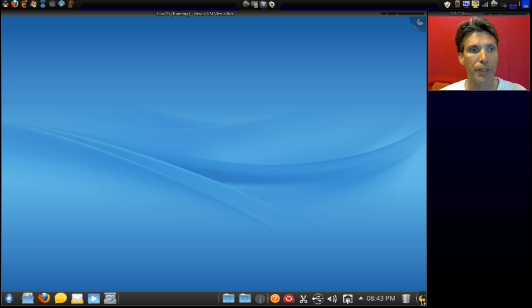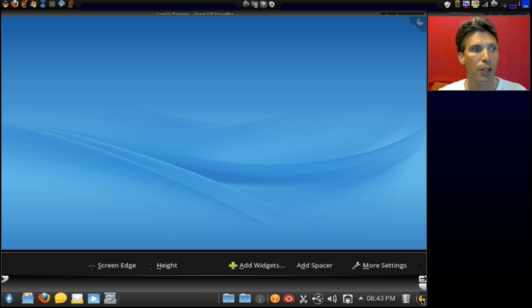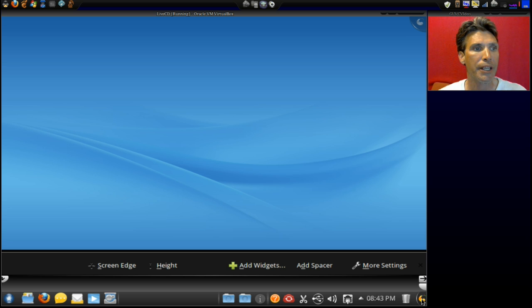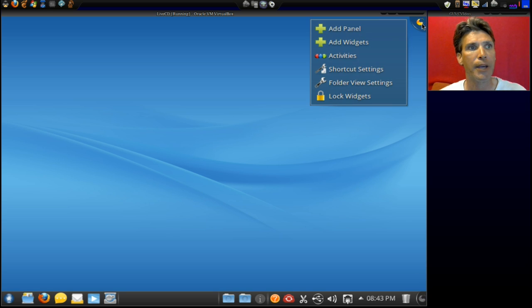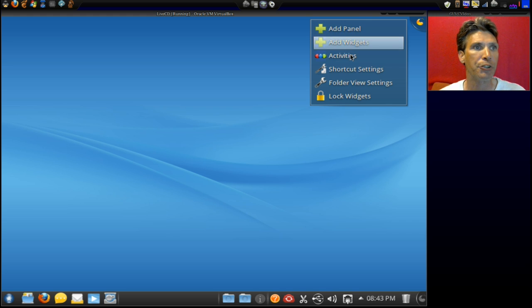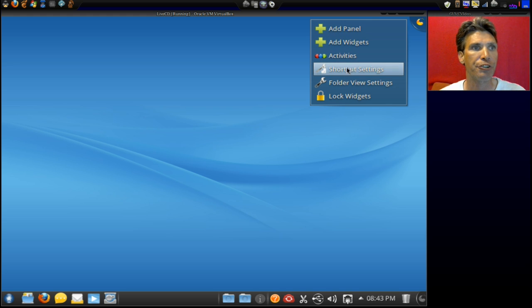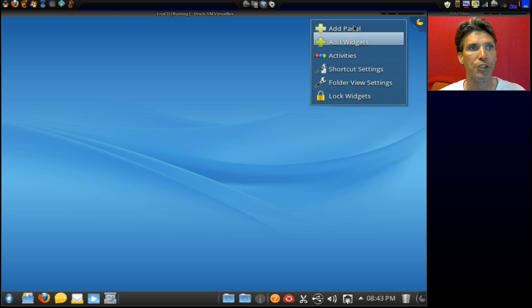Okay, first, we have this icon down here where you can add widgets and that sort of thing, much the same as you have right here, where you can add a panel, you can add widgets, and there's all kinds of activities that you can work with here.